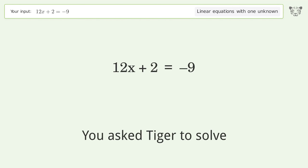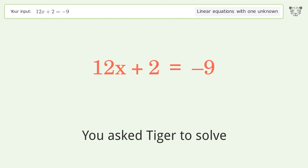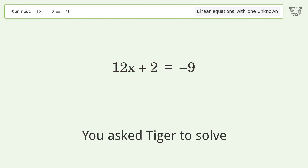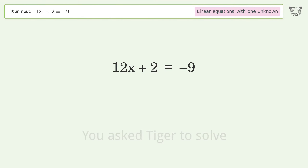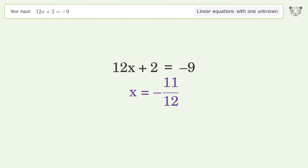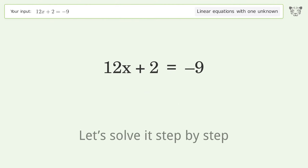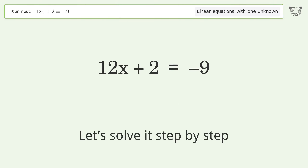You asked Tiger to solve this — it deals with linear equations with one unknown. The final result is x equals negative 11 over 12. Let's solve it step by step.